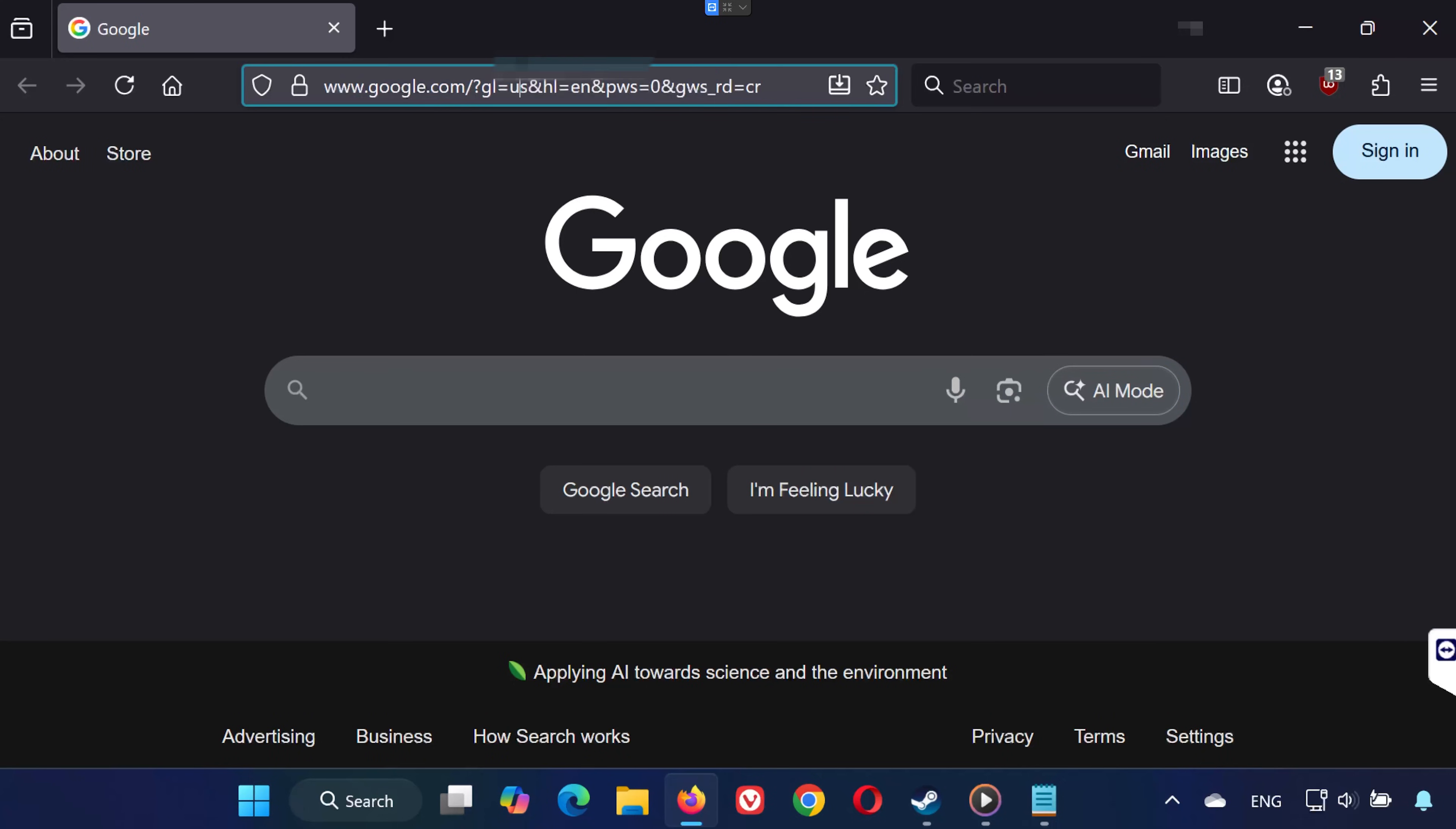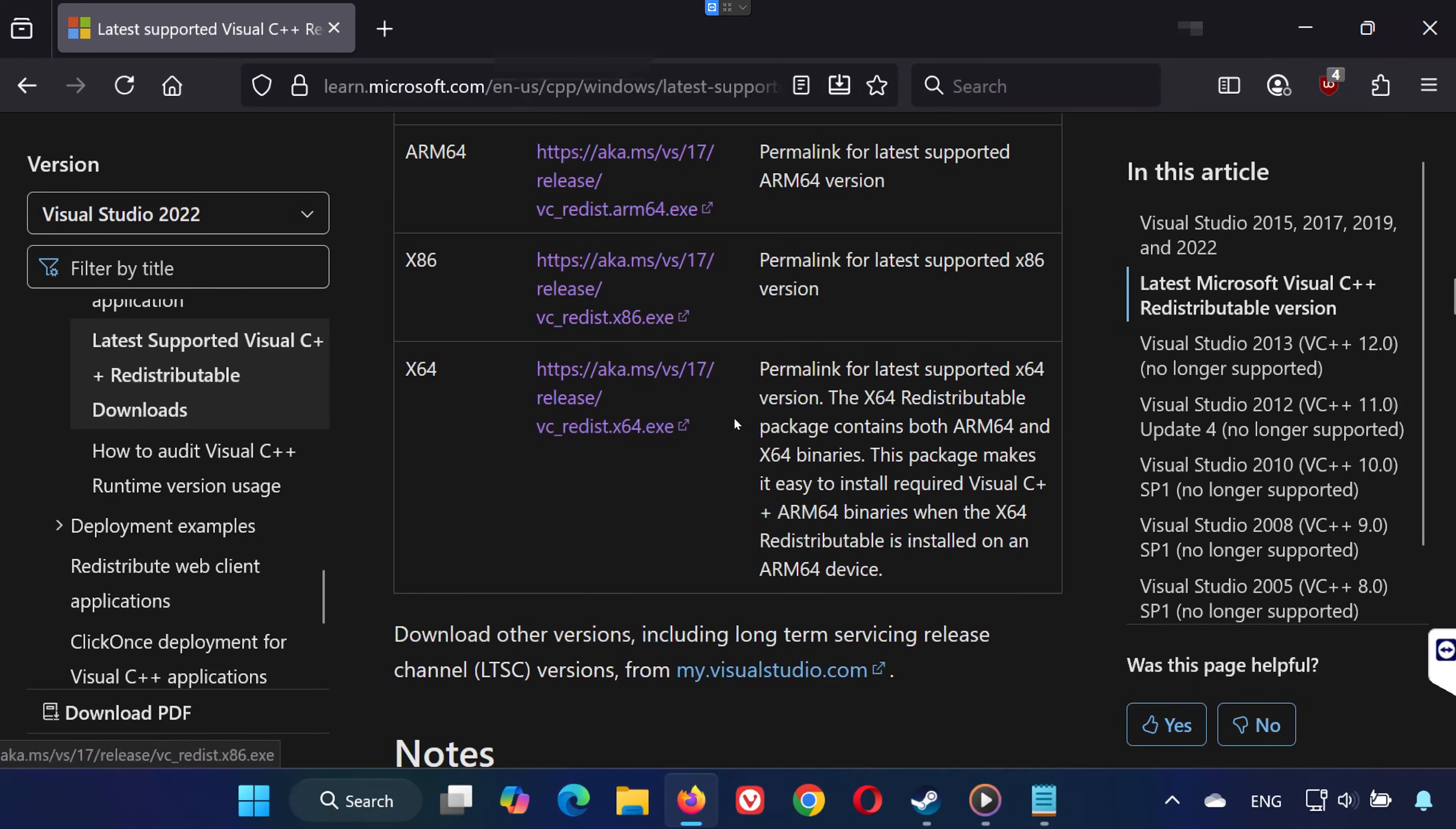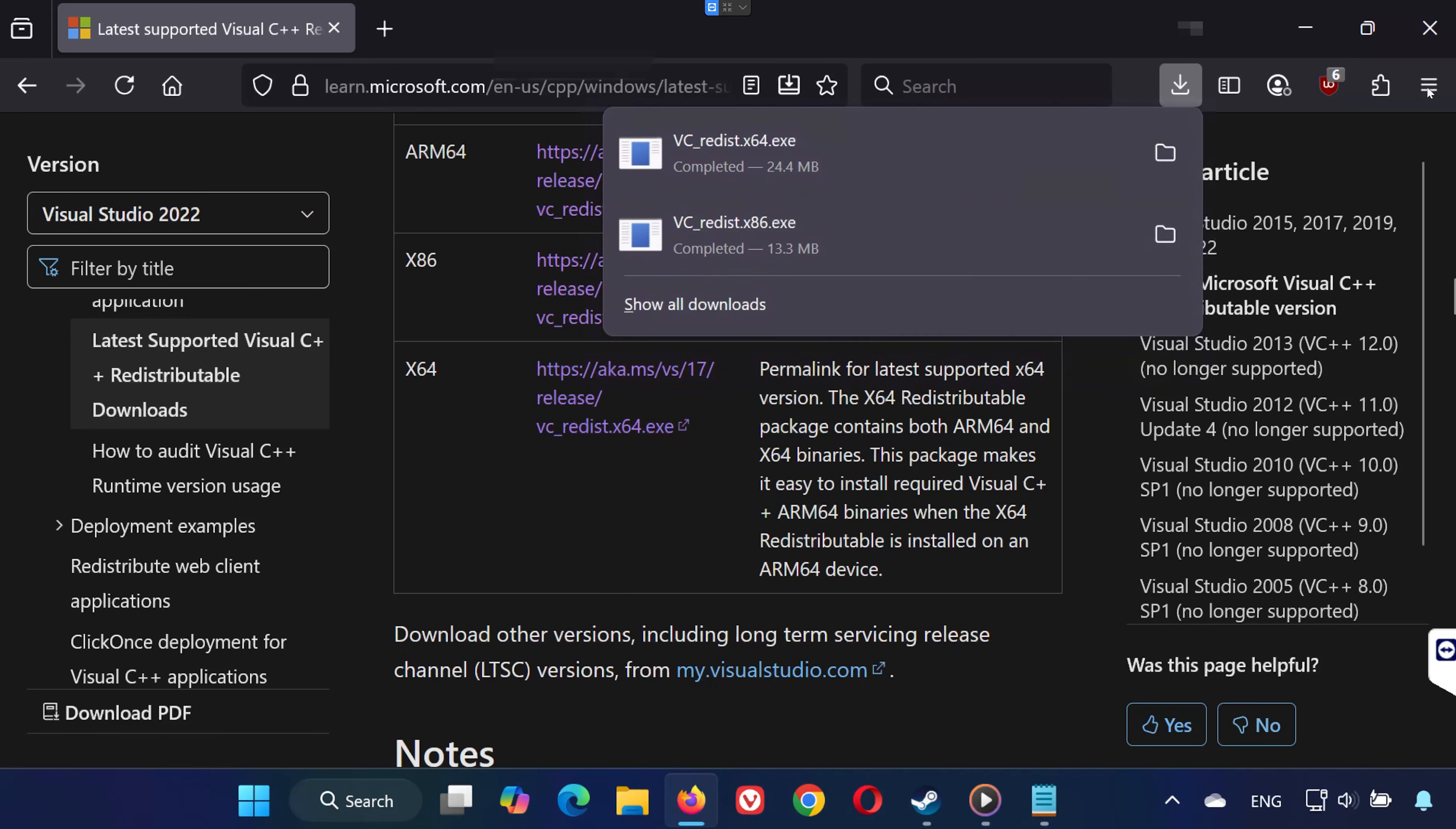Solution 6. Open the link in this video's description. Scroll down and download both files: VC Redist x86 and VC Redist x64. Go to your Downloads folder.